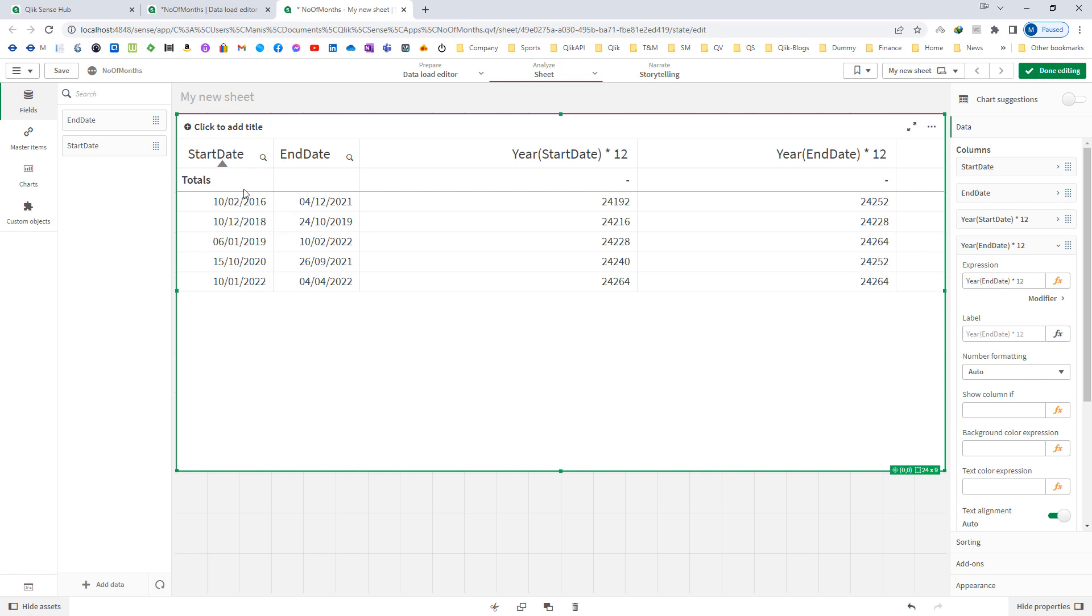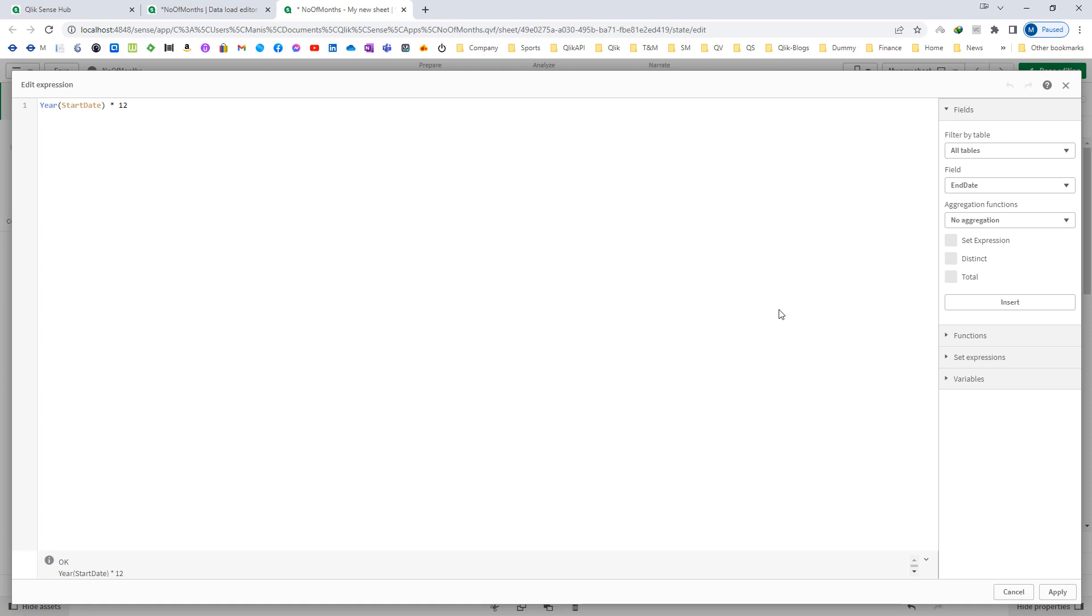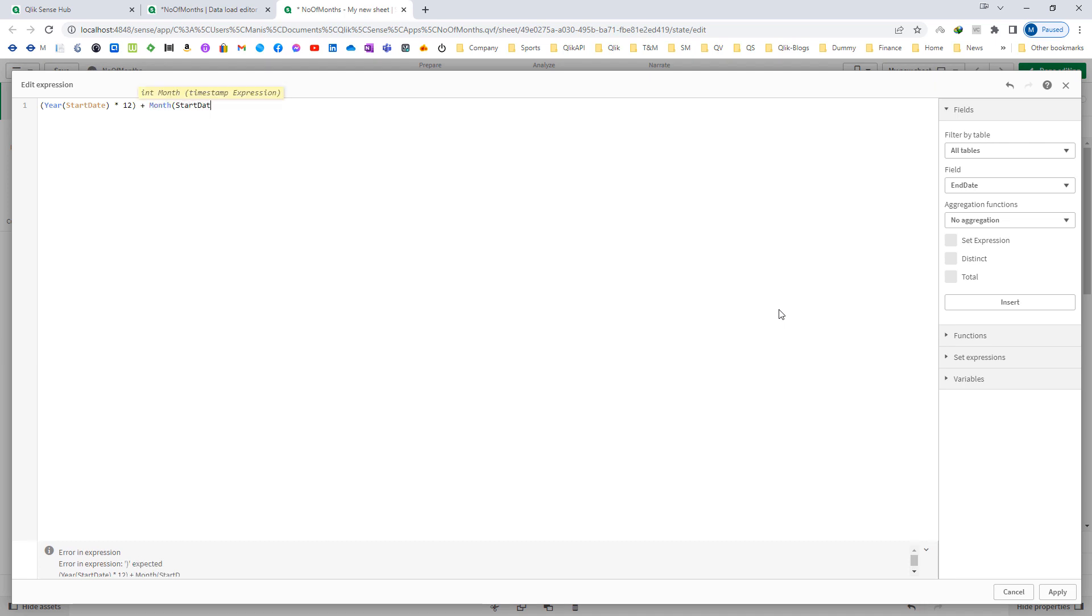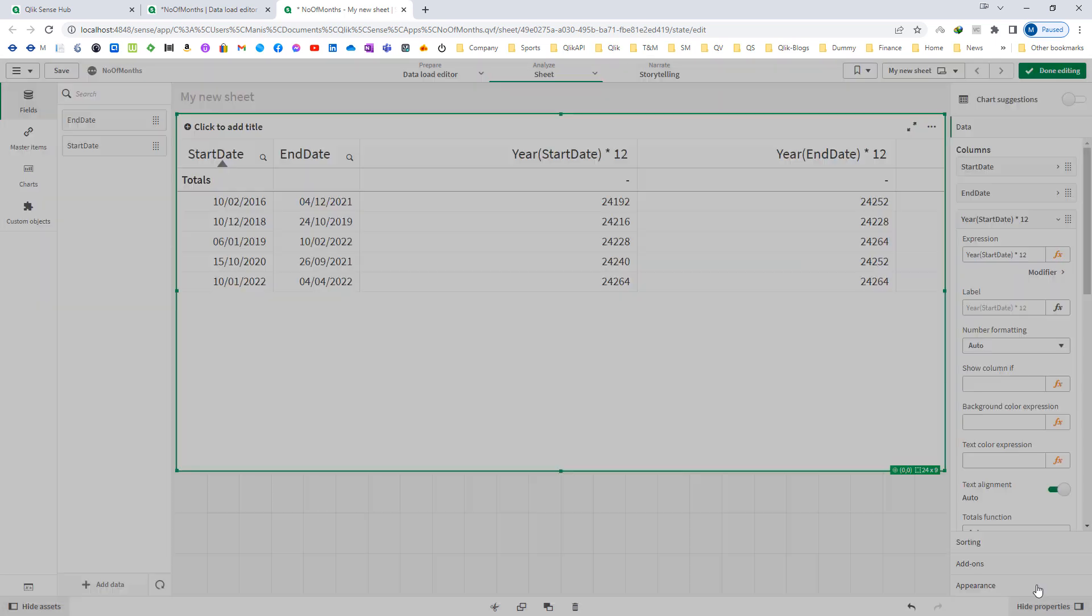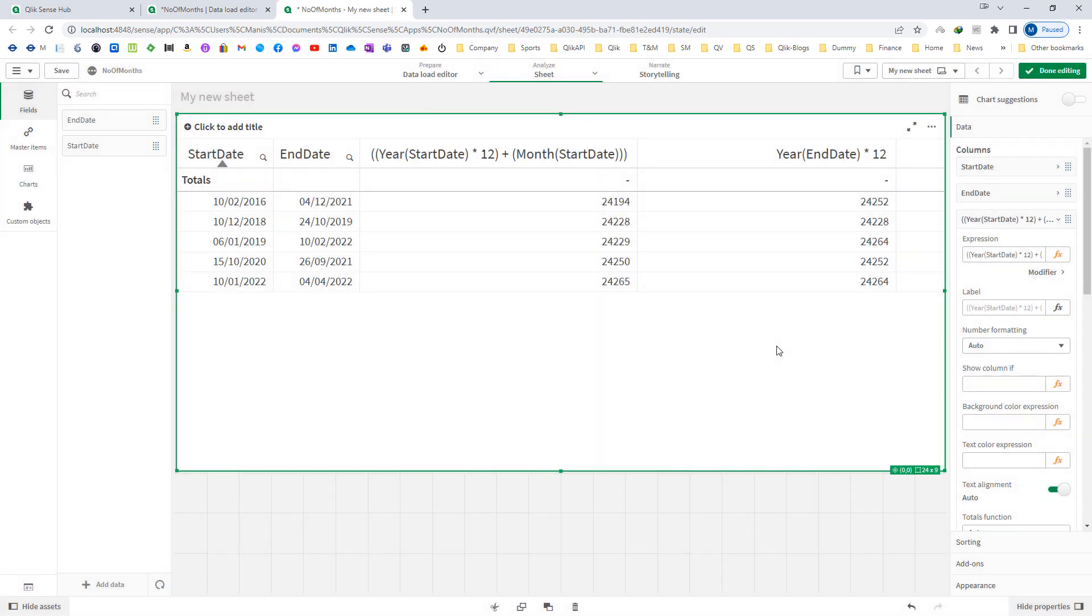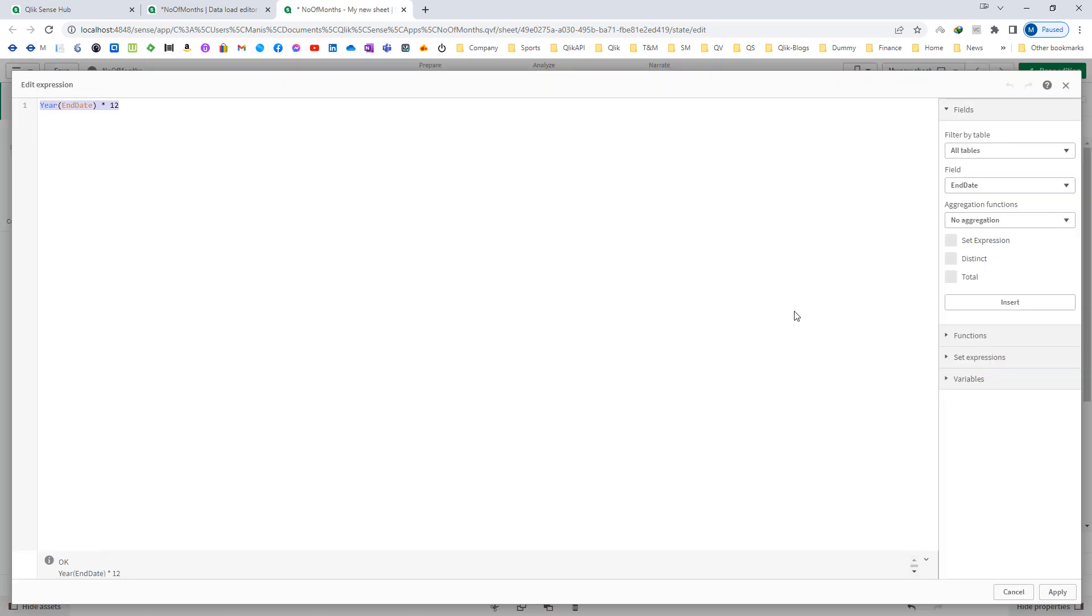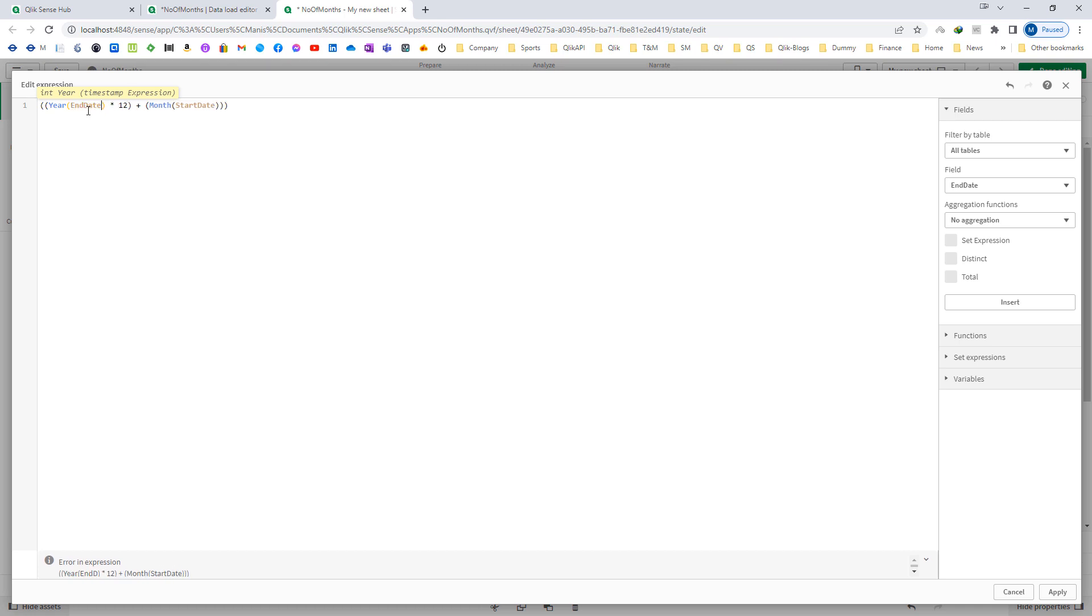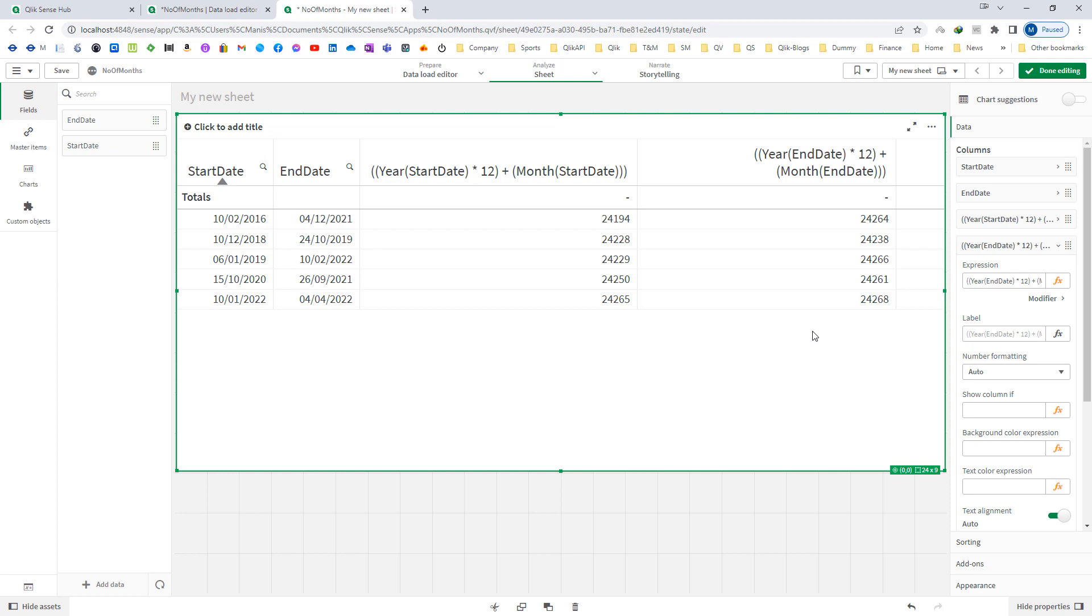Now we need to add the number of months here from the date. So what I will do here is I will keep this one in a bracket and then I will add month of my start date. And I will keep this one as well inside another bracket and the whole expression will go in another bracket. And the same I am going to apply for the end date.